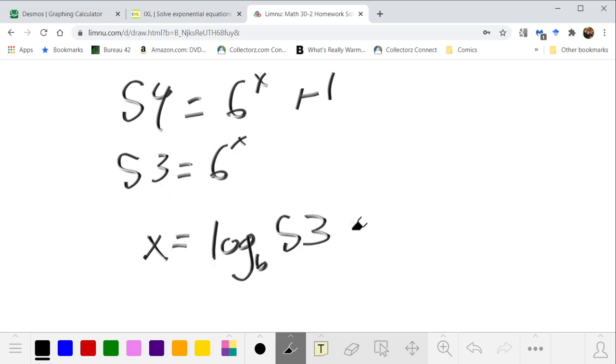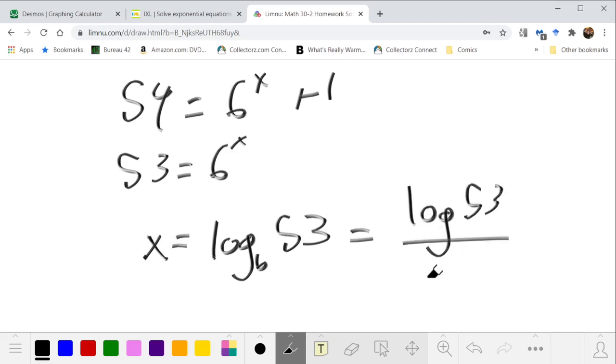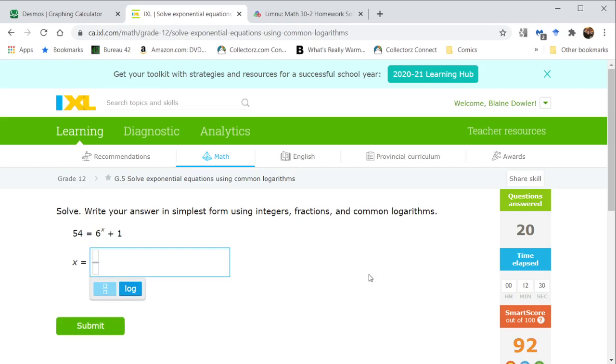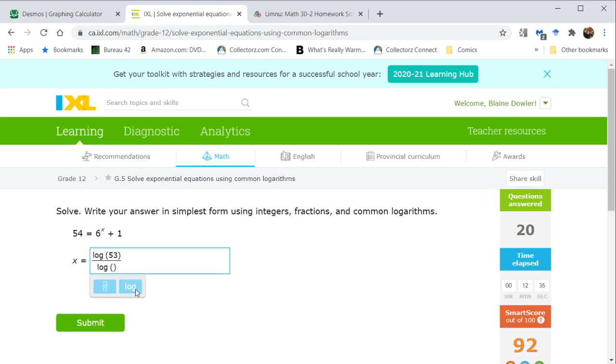But they're asking only for common logs, so we have to use our change of base rule to write it as log 53 over log 6. And in this case, we have exclusively exact answers—no decimals, no calculator approximation. We have to do the algebra.